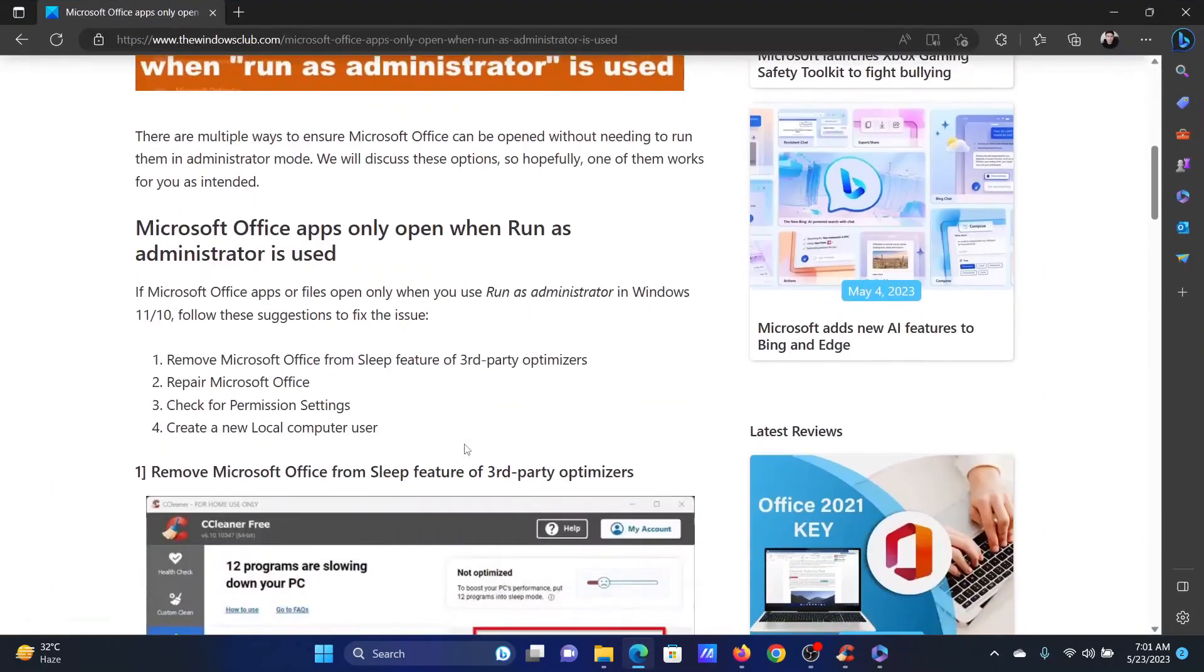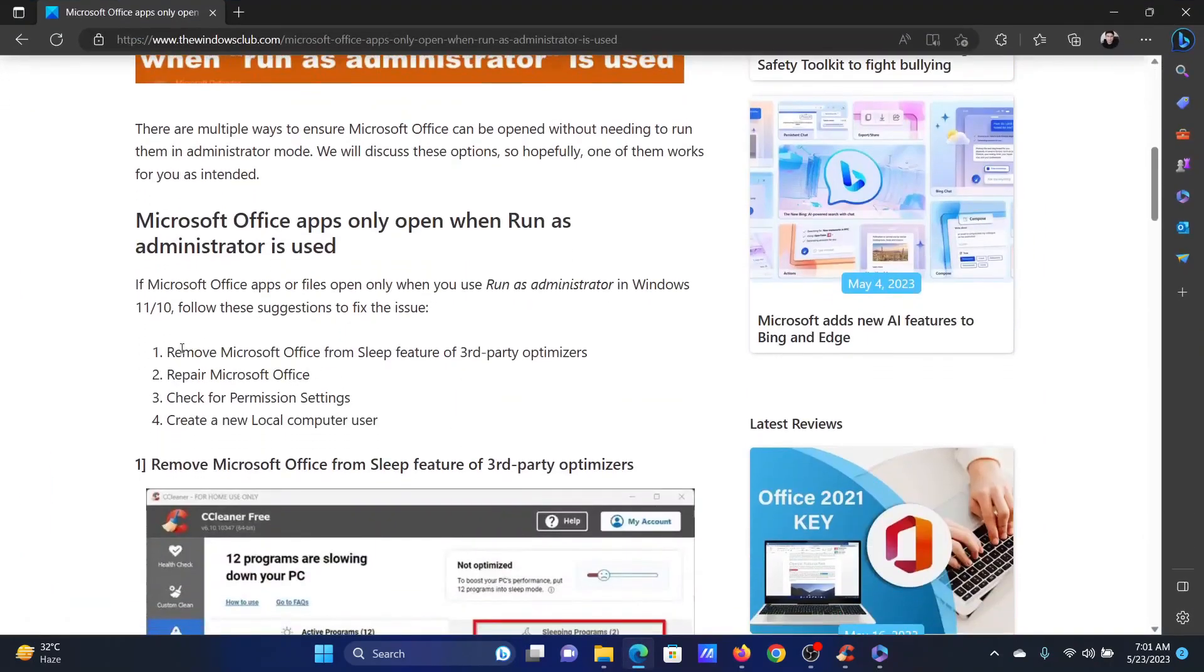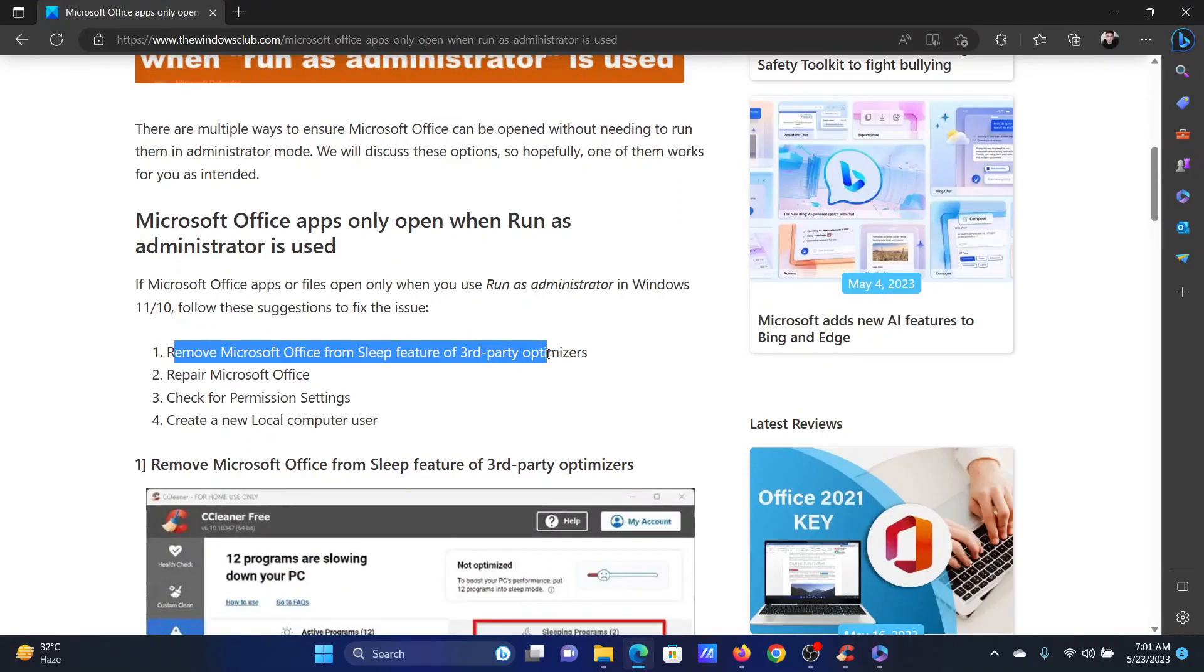In this case, the first solution will be to remove Microsoft Office from sleep feature from third-party optimizers.